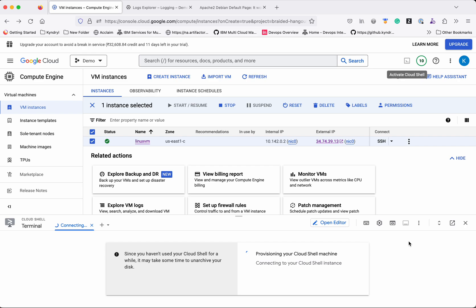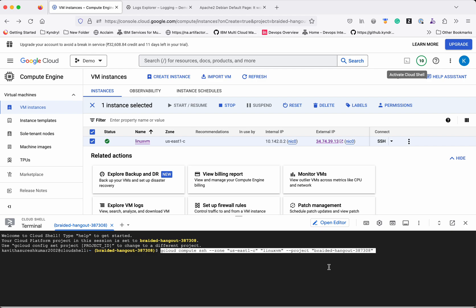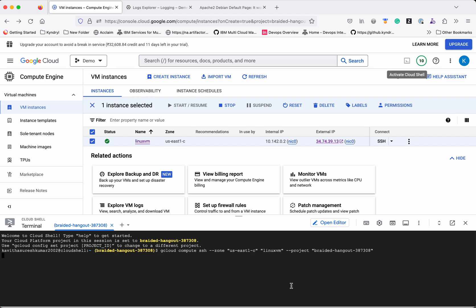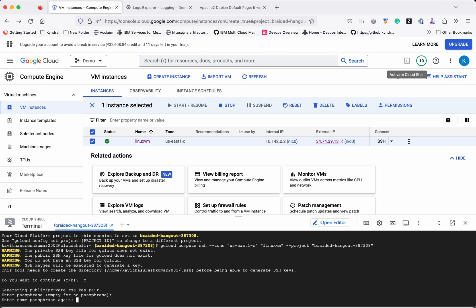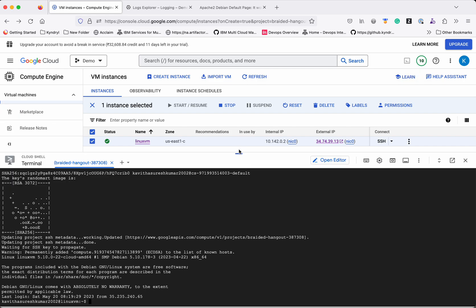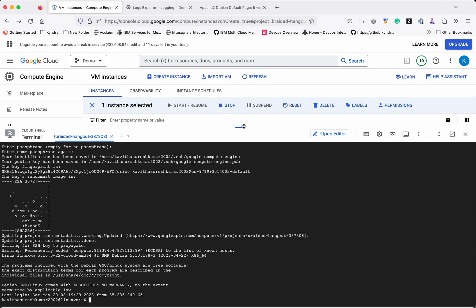The Cloud Shell is getting activated. Now the Cloud Shell has been activated. Let's use the command we copied earlier — click Authorize. We have now successfully logged into the VM using gcloud.